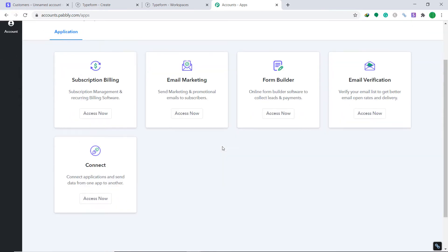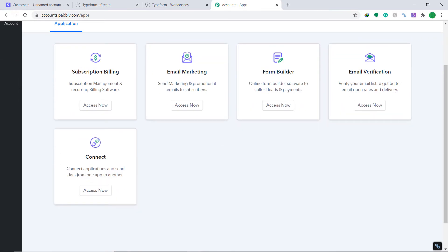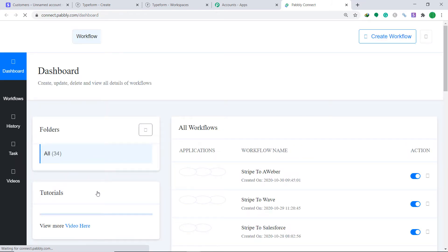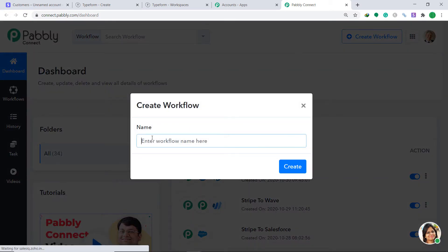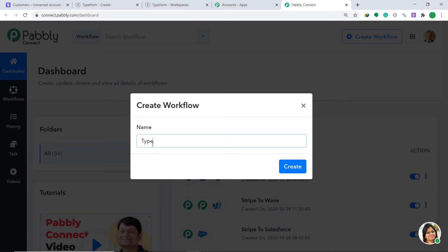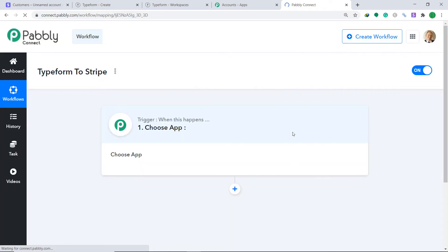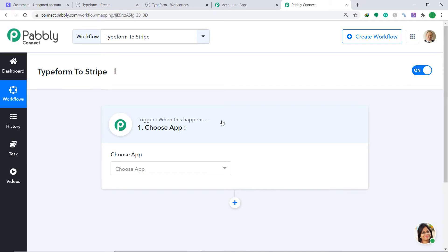I would insist that you try this automation with me — it's actually pretty fun. Let's go to the section called Connect and click on Access Now. At the right corner you will find a button called Create a Workflow — click this. It is asking you to give a name to this workflow; I am going to name it 'Typeform to Stripe,' then click on Create.